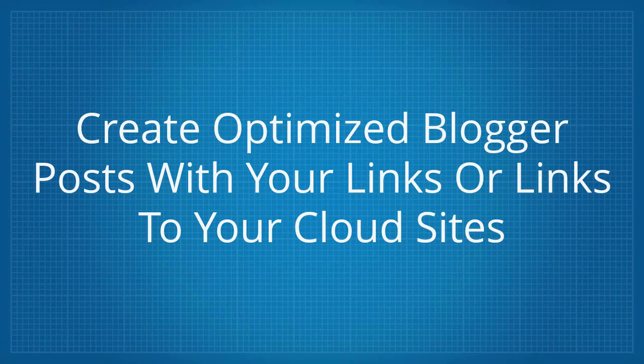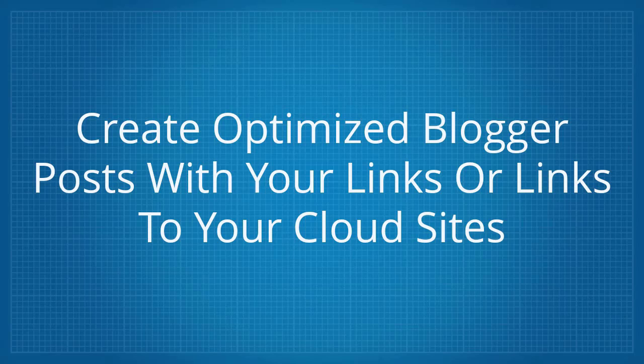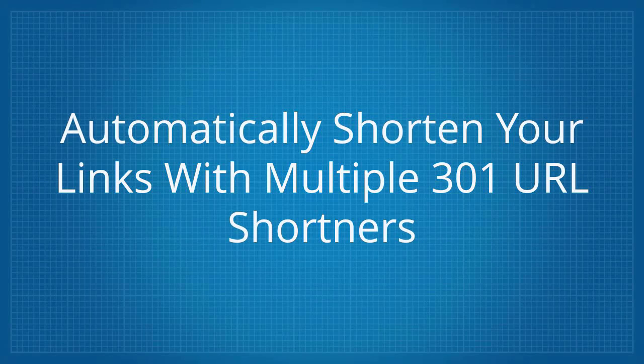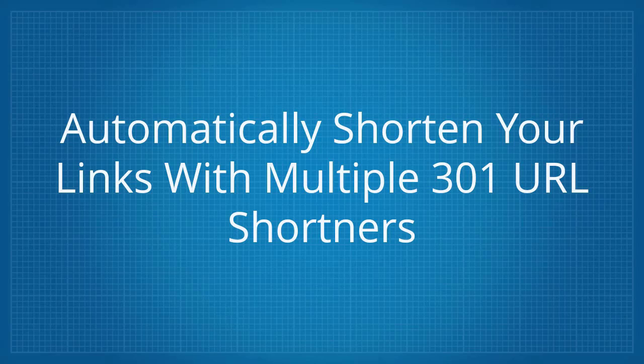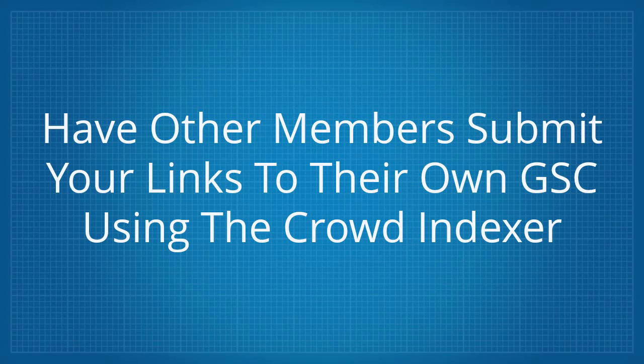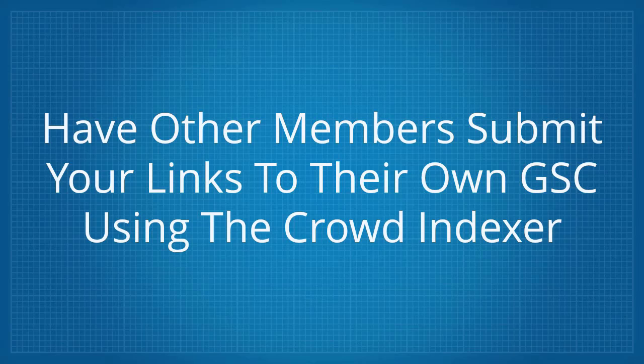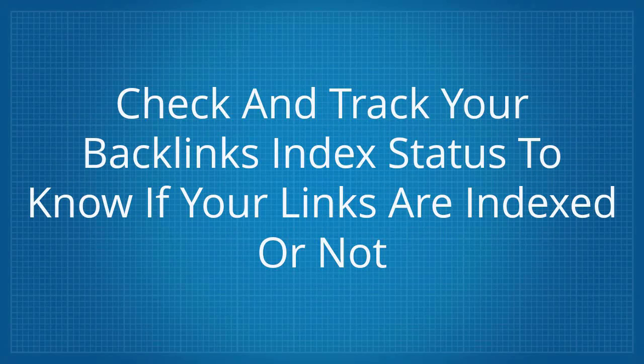Create optimized blogger posts with your links or links to your cloud sites. Automatically shorten your links with multiple 301 URL shorteners. Have other members submit your links to their own Google Search Console using the Crowd Indexer.